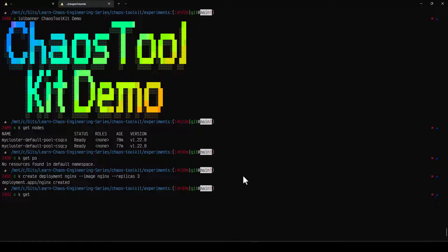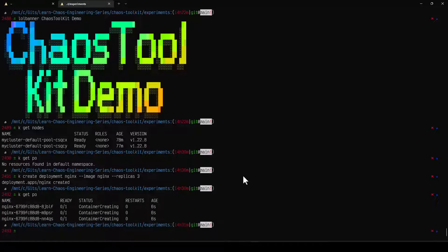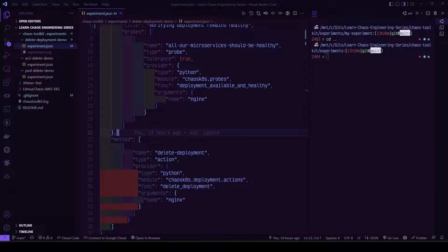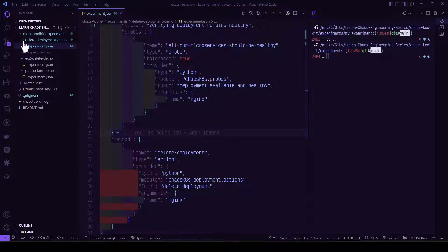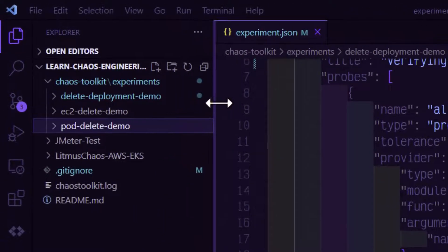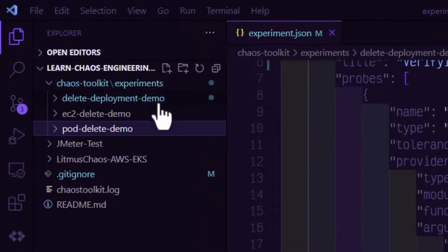This will spin up three pods. If you enter kubectl get pod, you will see three pods which will be up and running in a moment. Now let us kill this pod using the Kaya's Toolkit experiment. I am going to navigate to VS Code. In the folder structure, there are three folders: delete deployment, EC2 delete, and pod delete.